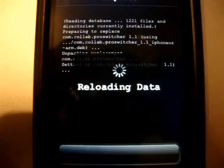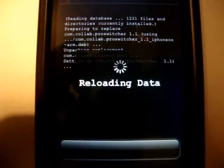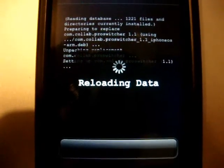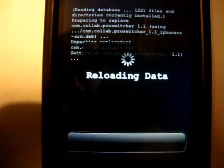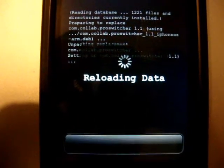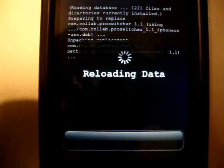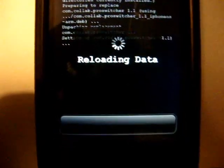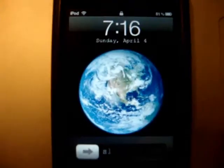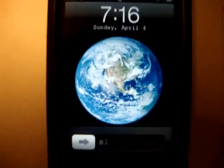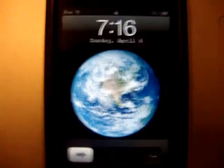I'm still waiting — I'll be back. So when Cydia is done reloading the data, you have to restart your springboard.